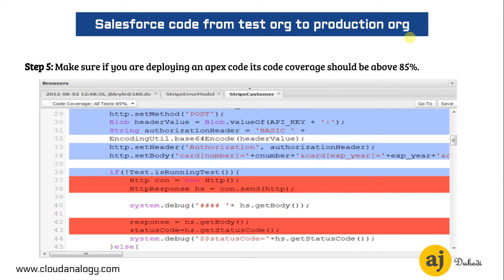Another strong step: make sure that if you are deploying any Apex code, its code coverage is above 85%. It's not only about your own coding experience — we should make sure that other developers who might do a deployment also get some slack in coverage from the existing code base, so that even if their code coverage is low they can still push the code in certain conditions.